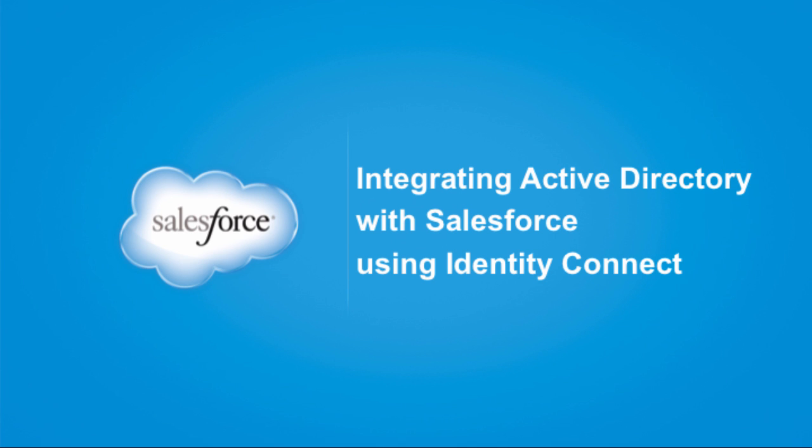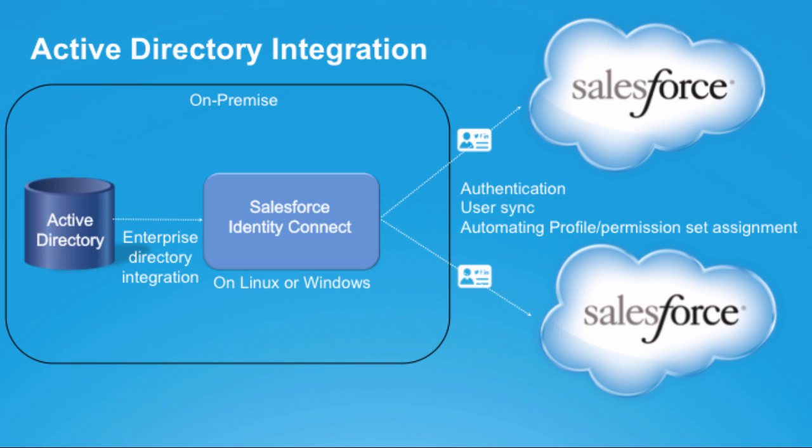Welcome to integrating Active Directory with Salesforce using Identity Connect. Identity Connect is an on-premise software that integrates Active Directory with Salesforce for both user authentication and synchronization.